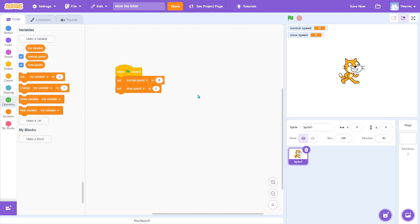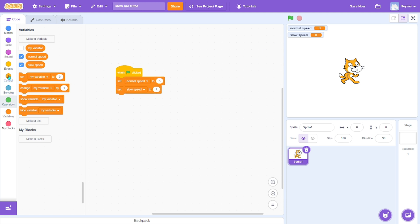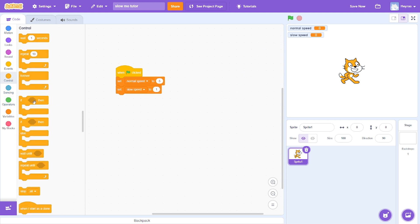...to what you want. So the normal speed will be normal and slow will be slow. I'll set it to five and slow speed to one.